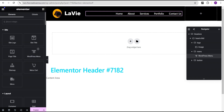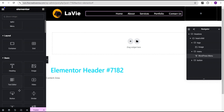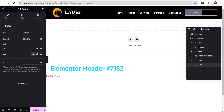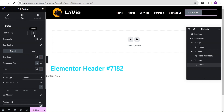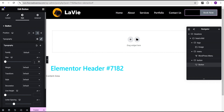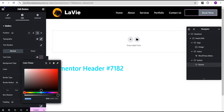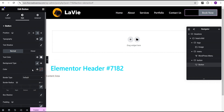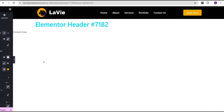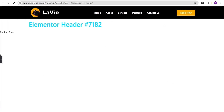Now I'm going to drag the Button widget in. For this button widget we're going to change the text to 'Book Now'. Then I'm going to go to the Style tab and tweak it a little bit — set the position to the right, then go to Typography, leave the font family as default, and increase the font size to 17px. I'm going to set the text color to white, and for the background color we're going to set it to the logo icon color. So now I have something that looks like this — it looks beautiful.